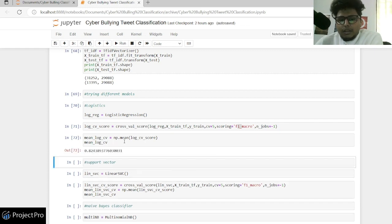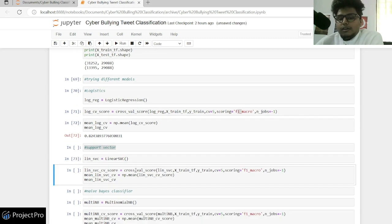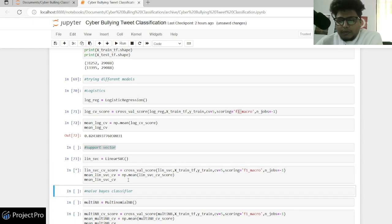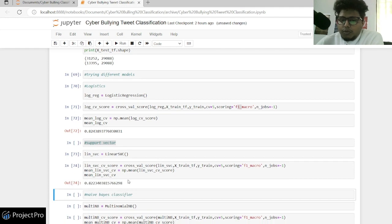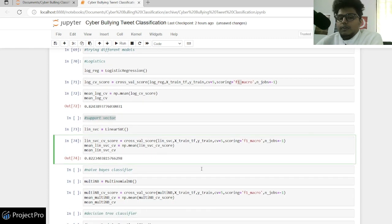We're getting an F1 score of 0.82 for logistic regression. Next is a Linear SVC model — a support vector machine — and we're getting almost similar scores. The code is clear for both: you have a model, train on the training dataset, provide 5-fold cross-validation, and specify the scoring metric you want to monitor.